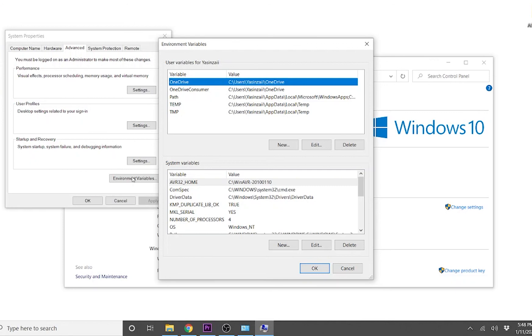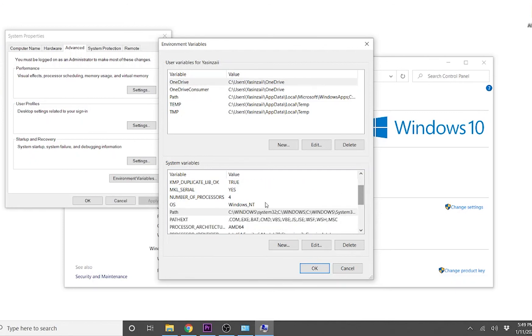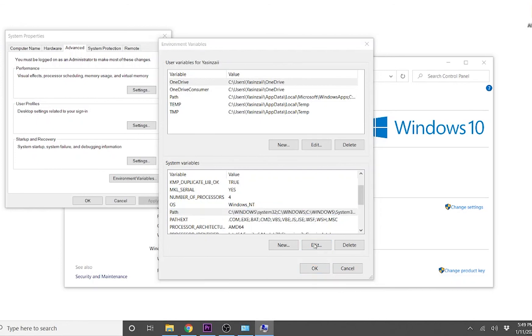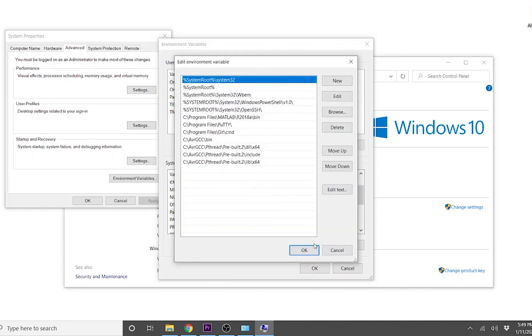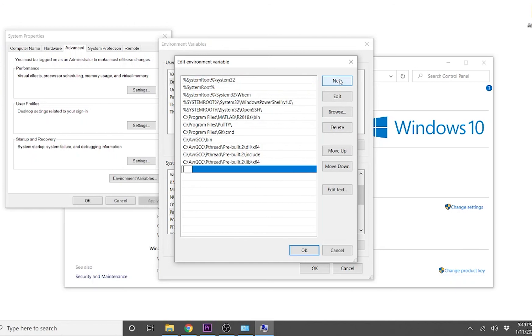In the system variable section, you will see a variable named path. Select the variable and click on edit. Click on the new button, paste the path and click OK.